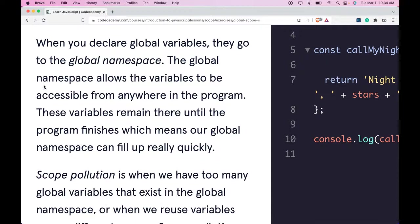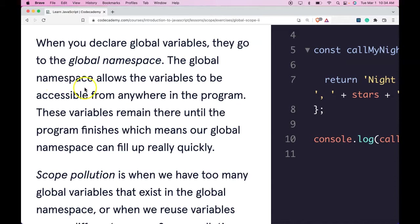When you declare global variables, they go to the global namespace. The global namespace allows the variables to be accessible from anywhere in the program.